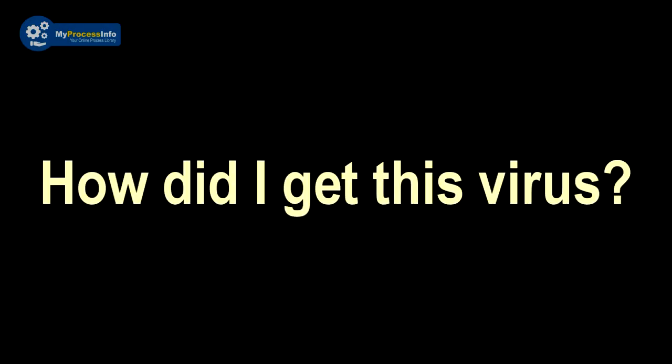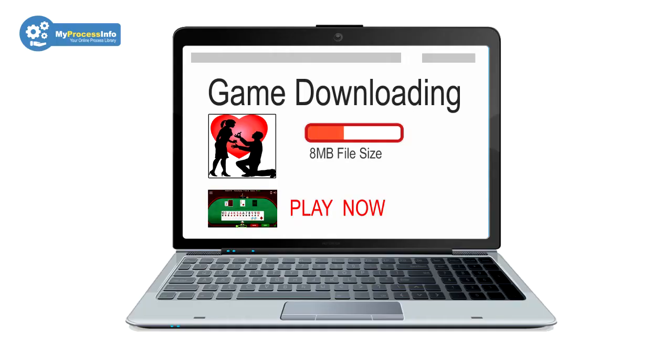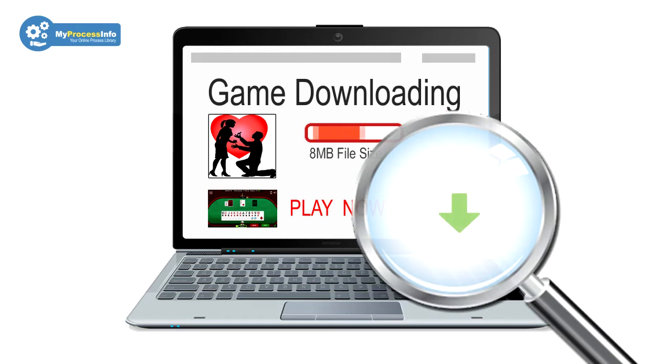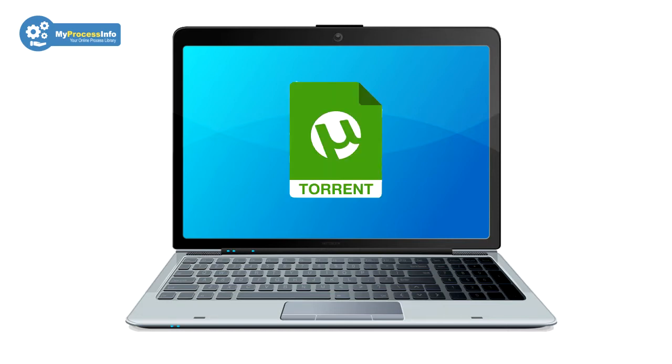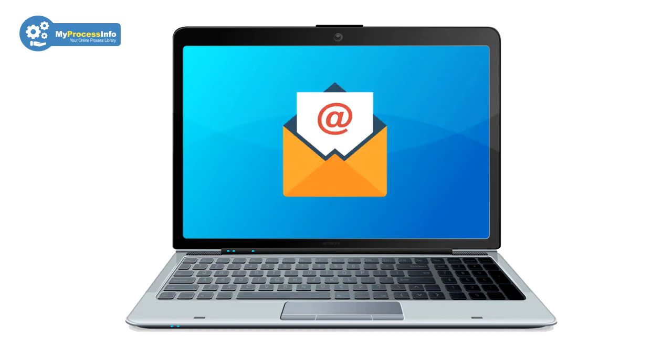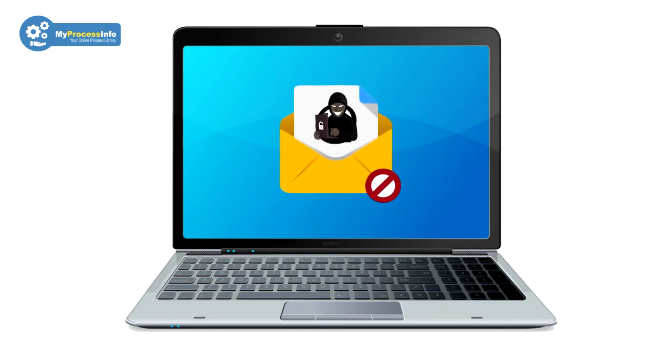How did I get this virus? This malware silently enters your computer from those platforms where you should not go. This platform can be anything such as torrent, bad sites, mail, spam mail, etc.